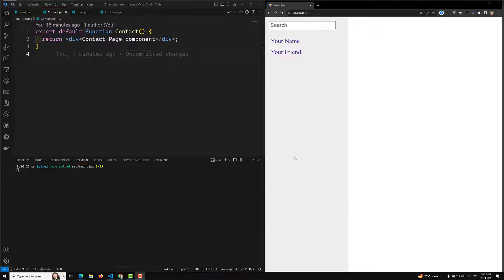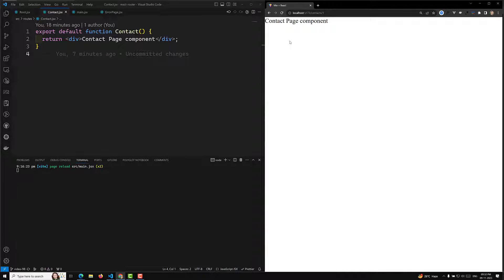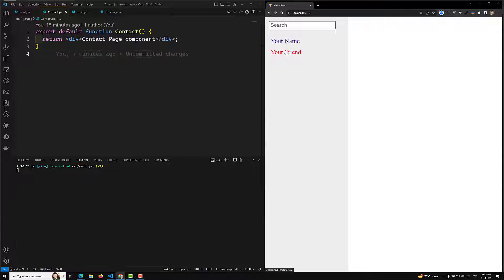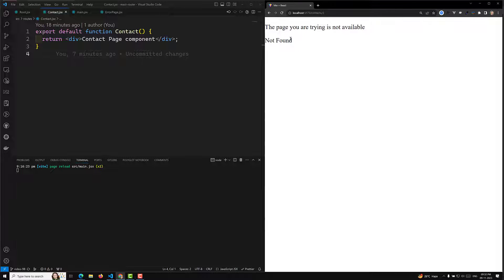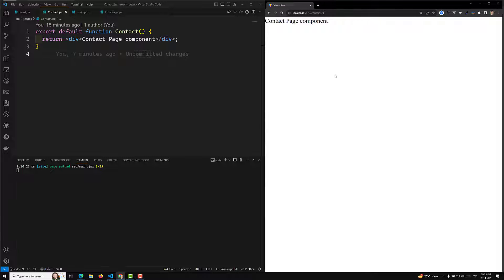Hi guys, this is Leela, welcome to my channel Leela WebDev. In the previous video we saw that when I click on contact one we are able to open the contact page, but when I try to click on contact two I am not able to open this page - we are showing the custom 404 page. This should not be like this. Whatever it may be, contact slash one or contact slash two, we need to open the contact page.